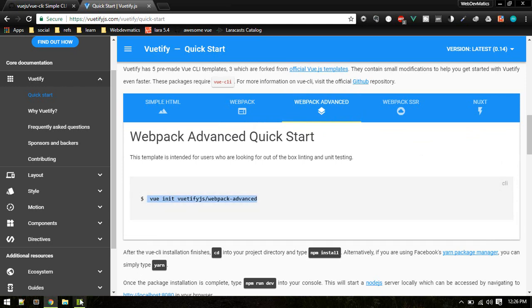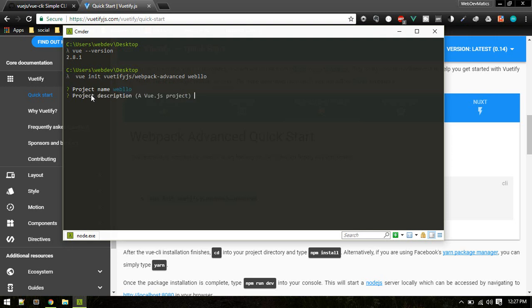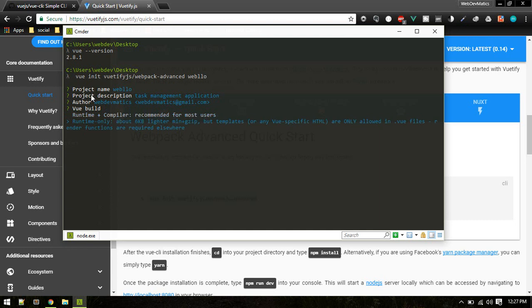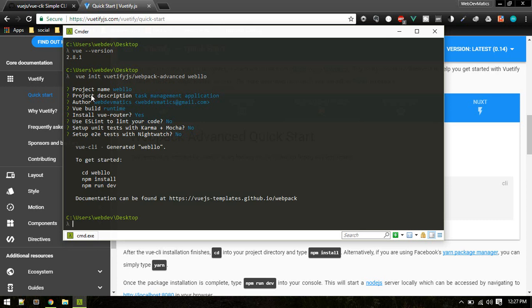Copy the install command, paste it in, and give the project name — we'll call it 'webflow'. It will ask some questions: project name, description (task management), author, license — I'll use the MIT license. Install Vue Router? Yes. ESLint? No. It then installs the template. Let's CD into that folder.